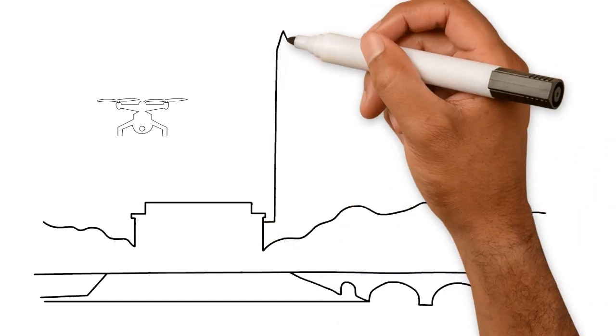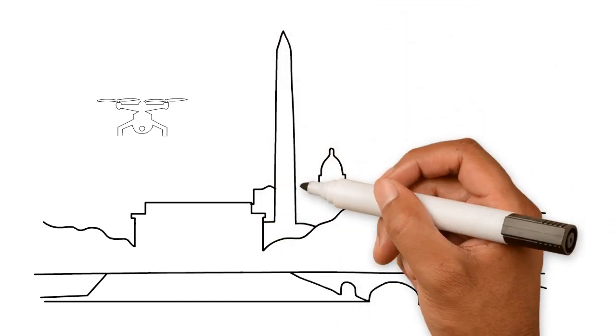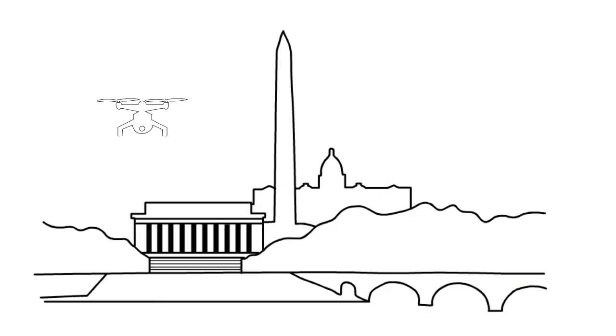Federal law prohibits flying a drone anywhere in Washington, D.C., and violators could face federal, civil, and criminal penalties.